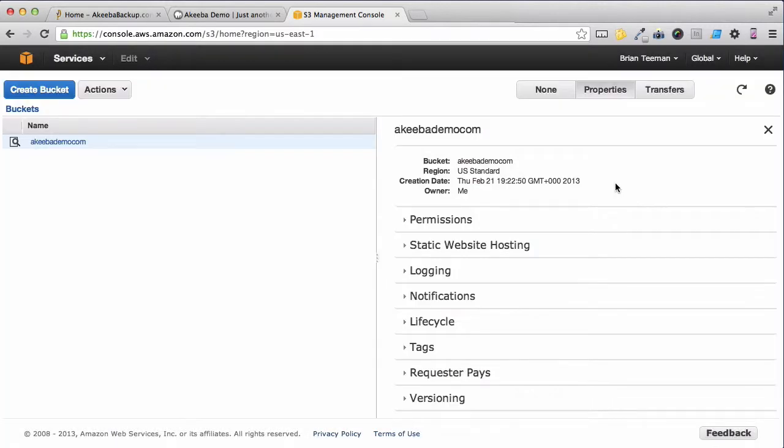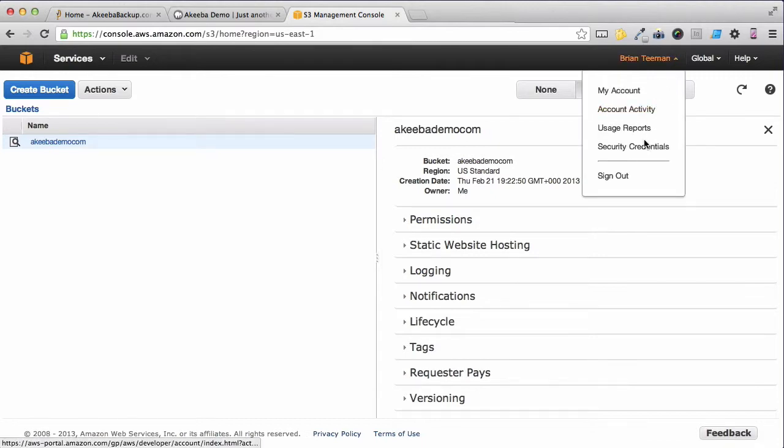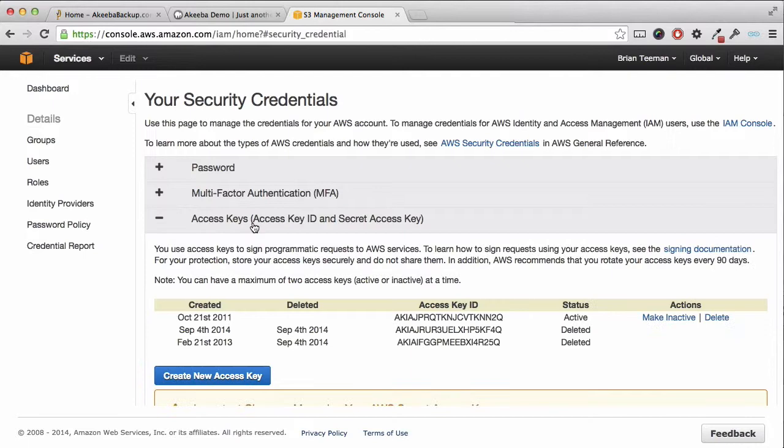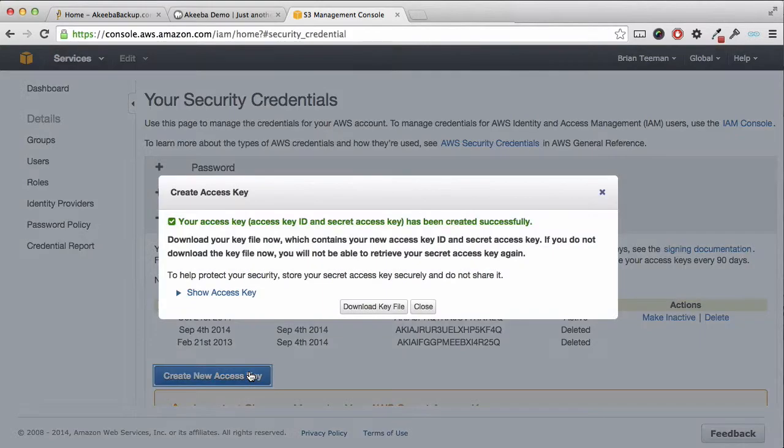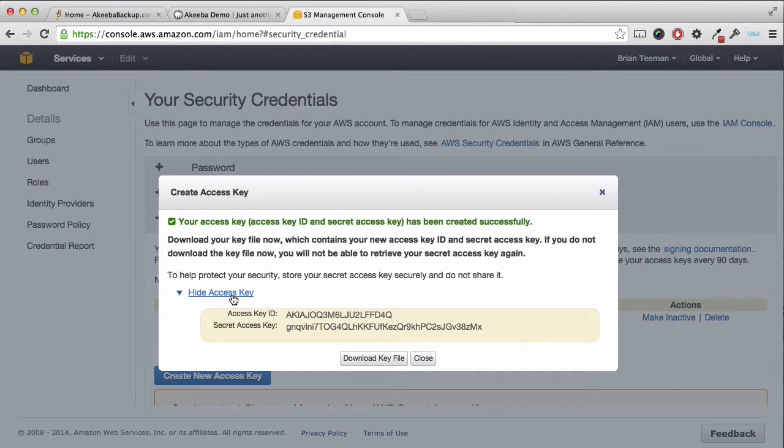Now that you have created your bucket, you will need to create your security access keys. Click on your username and select security credentials. Here you can see all your access keys and you should probably create a new one for each website. Make sure that you download this key and keep it safe, and for now keep this window open.